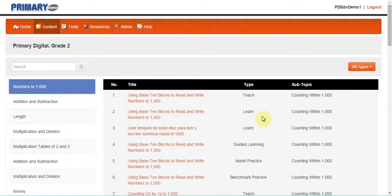The instructor can then go back and use the teach component with the student. These lessons can also be used to provide additional support for students to revisit lessons or remediation. The learn component is also available in Spanish.